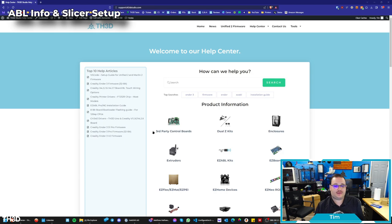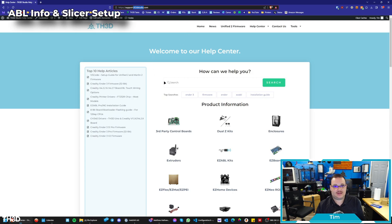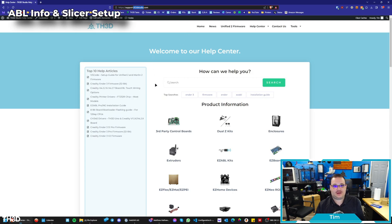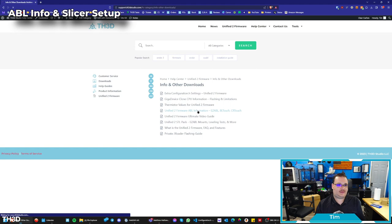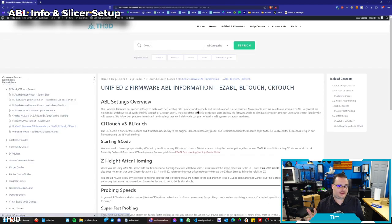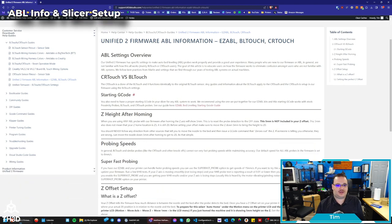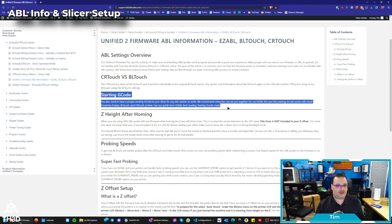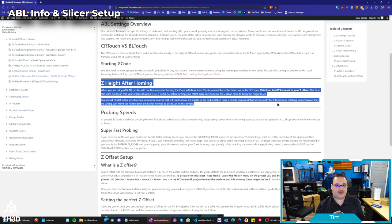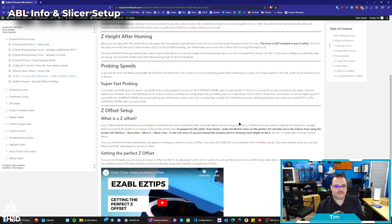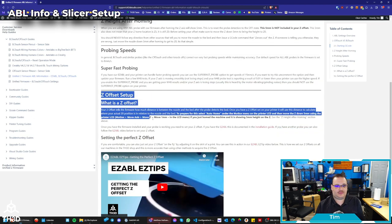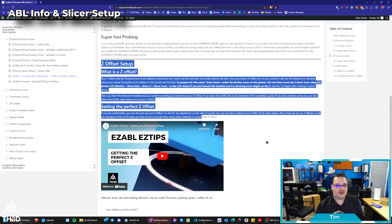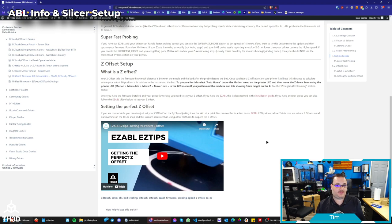Now, the one other thing I will cover because this printer does come with an auto bed leveling sensor is I would highly recommend reading through our UniFi2 firmware ABL guide. You can get to that by going to our help center, which is support.th3dstudio.com. You go here to info and other downloads. And then there's an article called UniFi2 firmware ABL information. And this applies to all sensors, our easy ABL, the CR touch, the BL touch. And this just goes over updating your starting G code. You'll want to update your slicer with our starting G code since you're using our firmware. It explains the Z height after homing and how to properly set your Z offset. It goes over different probing speeds. And it also has a section here along with a video on how to set your Z offset. This is very important if you have an ABL probe on the printer because without the proper Z offset, you're going to be printing too high or too low off the bed.